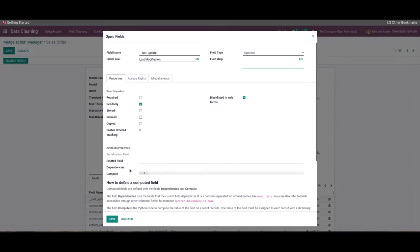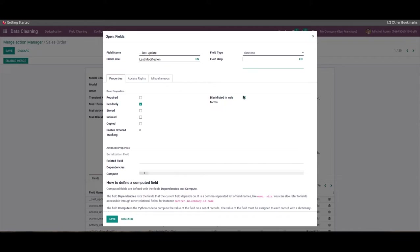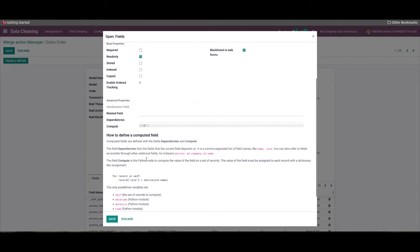Below the properties tab of the field window, you can access the base properties and advanced properties. We can enable base properties for your model such as required, read-only, and indexed. The user can activate the stored field — whether the value is stored in the database — and the copied field, which enables copying when duplicating a record. In the advanced property section, you can choose the serialization field that ensures storing the structure of the field instead of its database value.